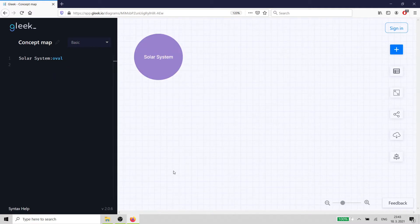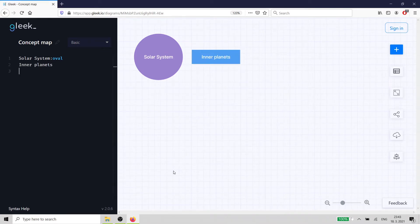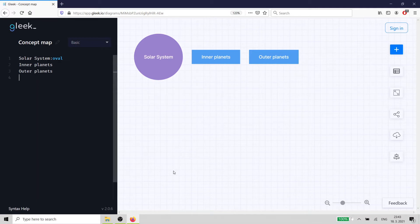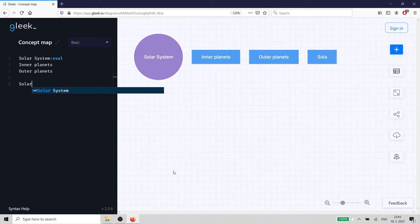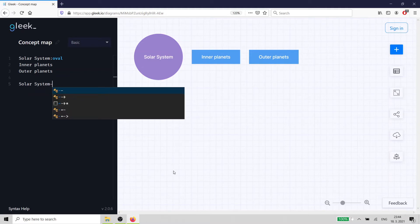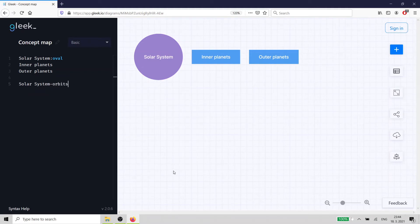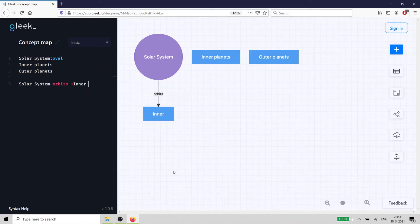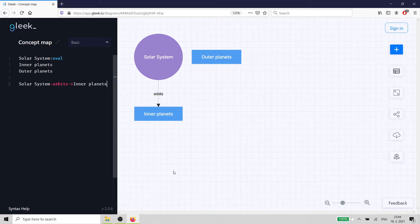Next, we're going to use inner planets and outer planets to start showing how astronomers classify planets. We'll use a rectangle from under basic shapes for these classifications to differentiate them from our core idea. We type 'solar system-orbits->inner planets' and 'solar system-orbits->outer planets', and Gleek will automatically populate the map with these elements already connected by labeled arrows.